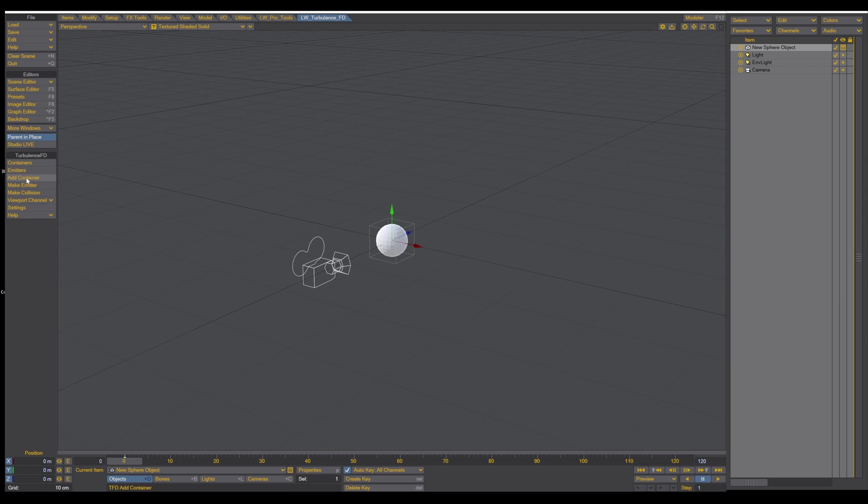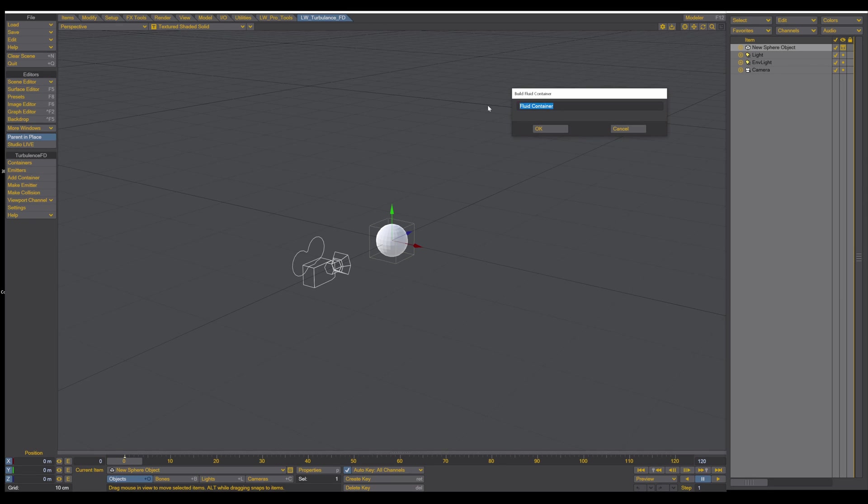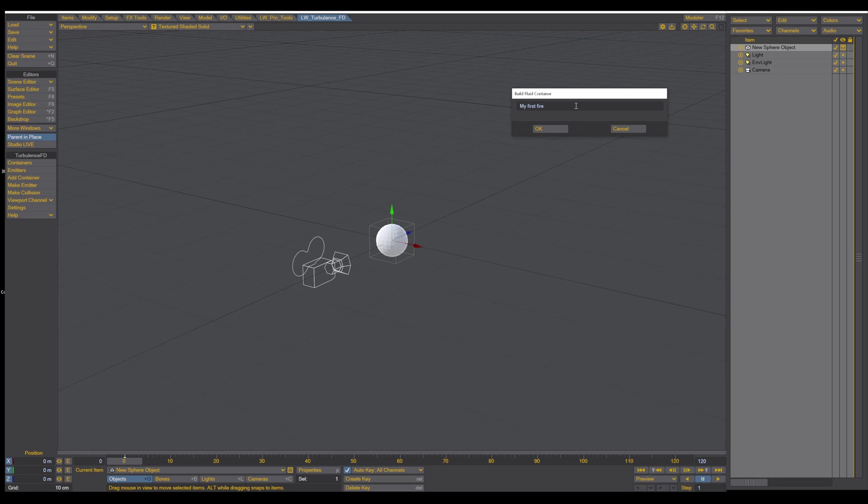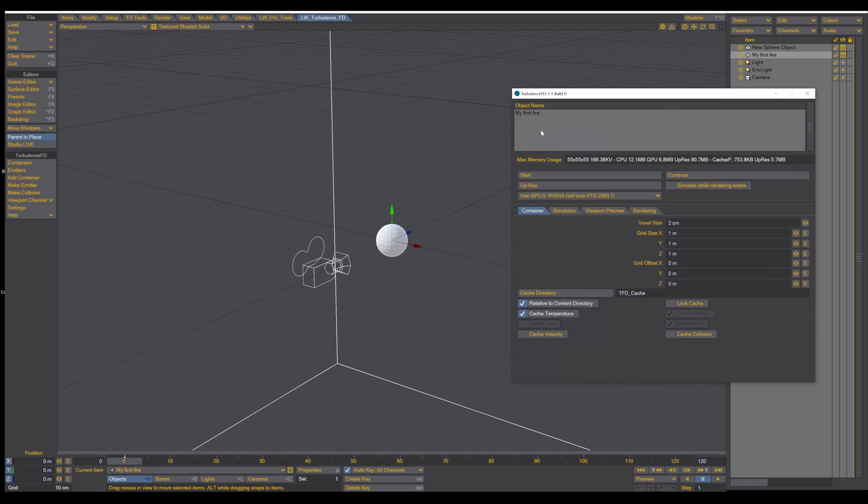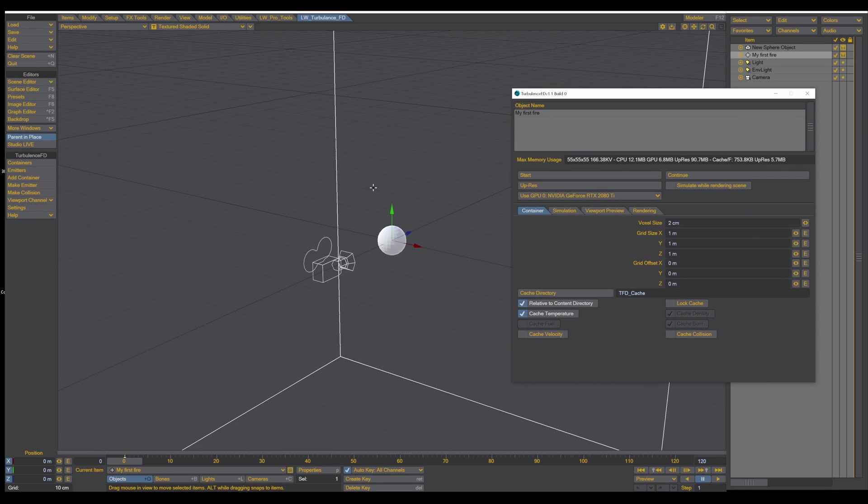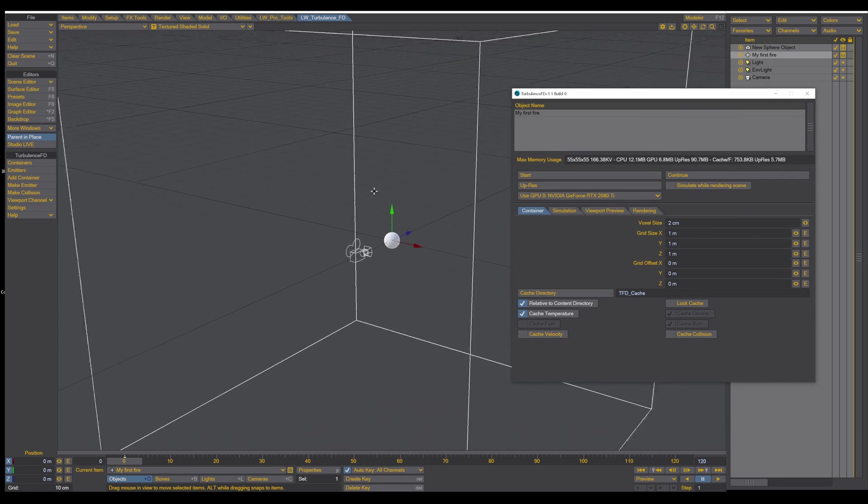Just go in here and add container. Rename this container whatever you like, but I call it now my first fire. And press okay.